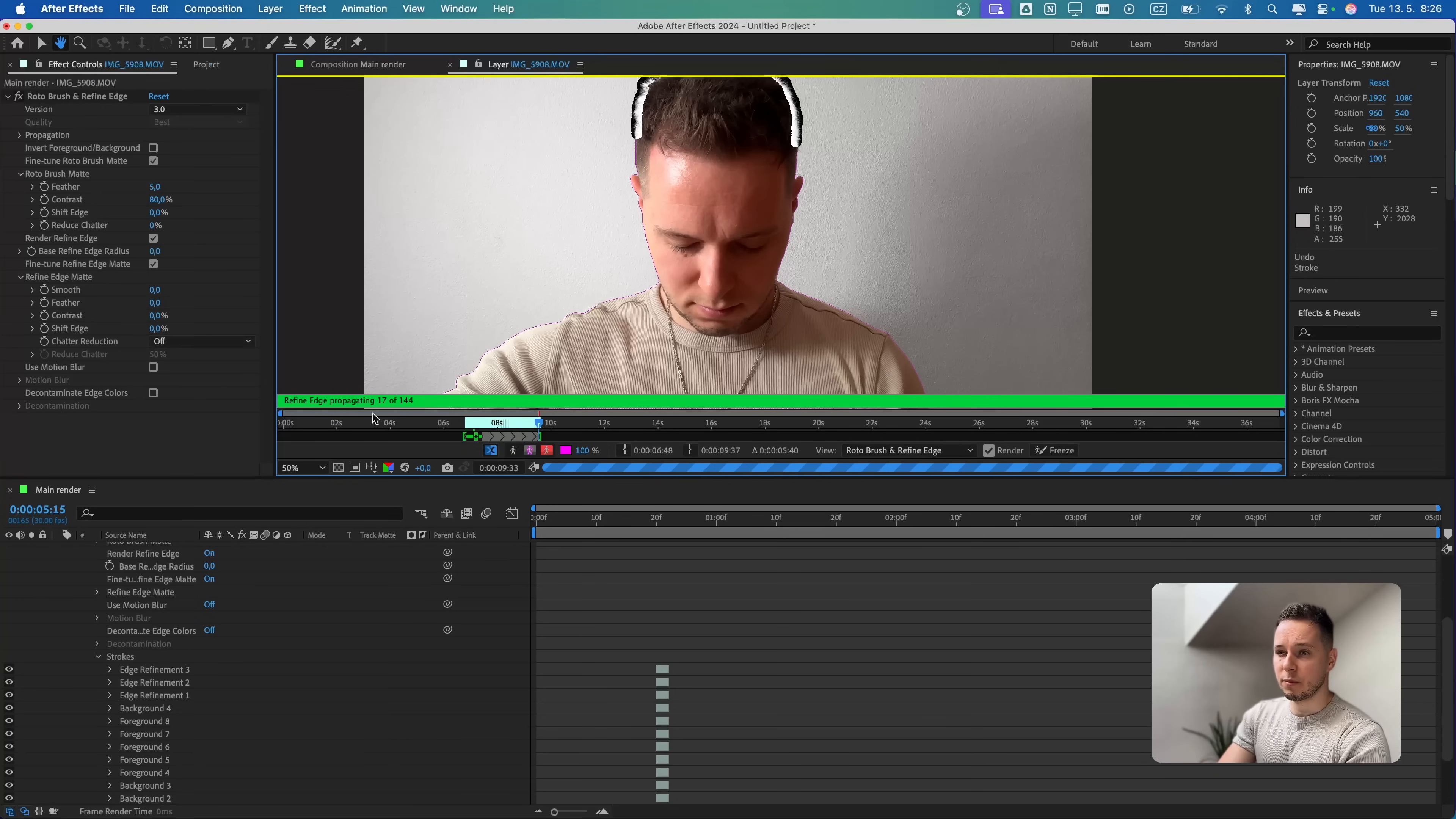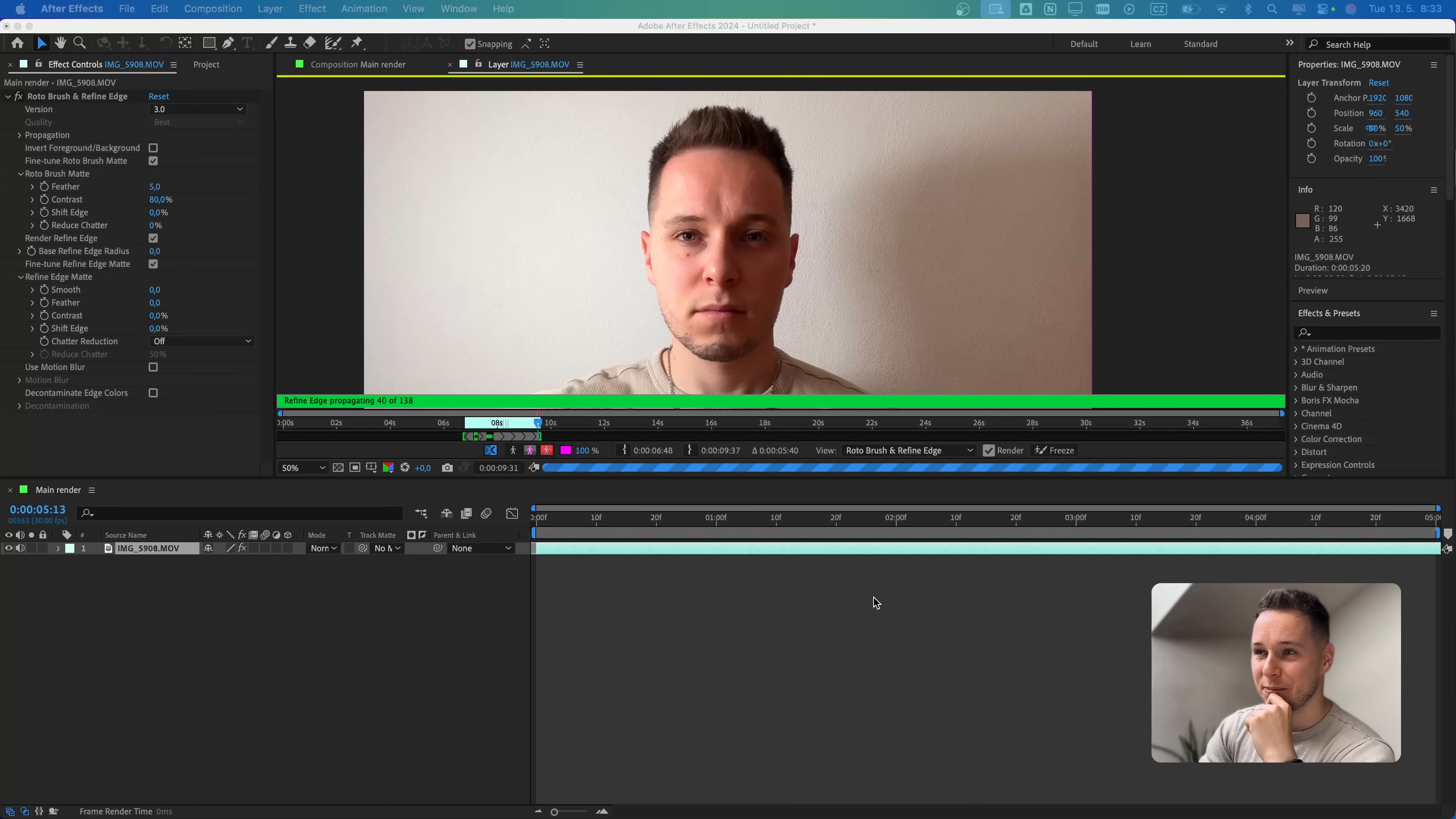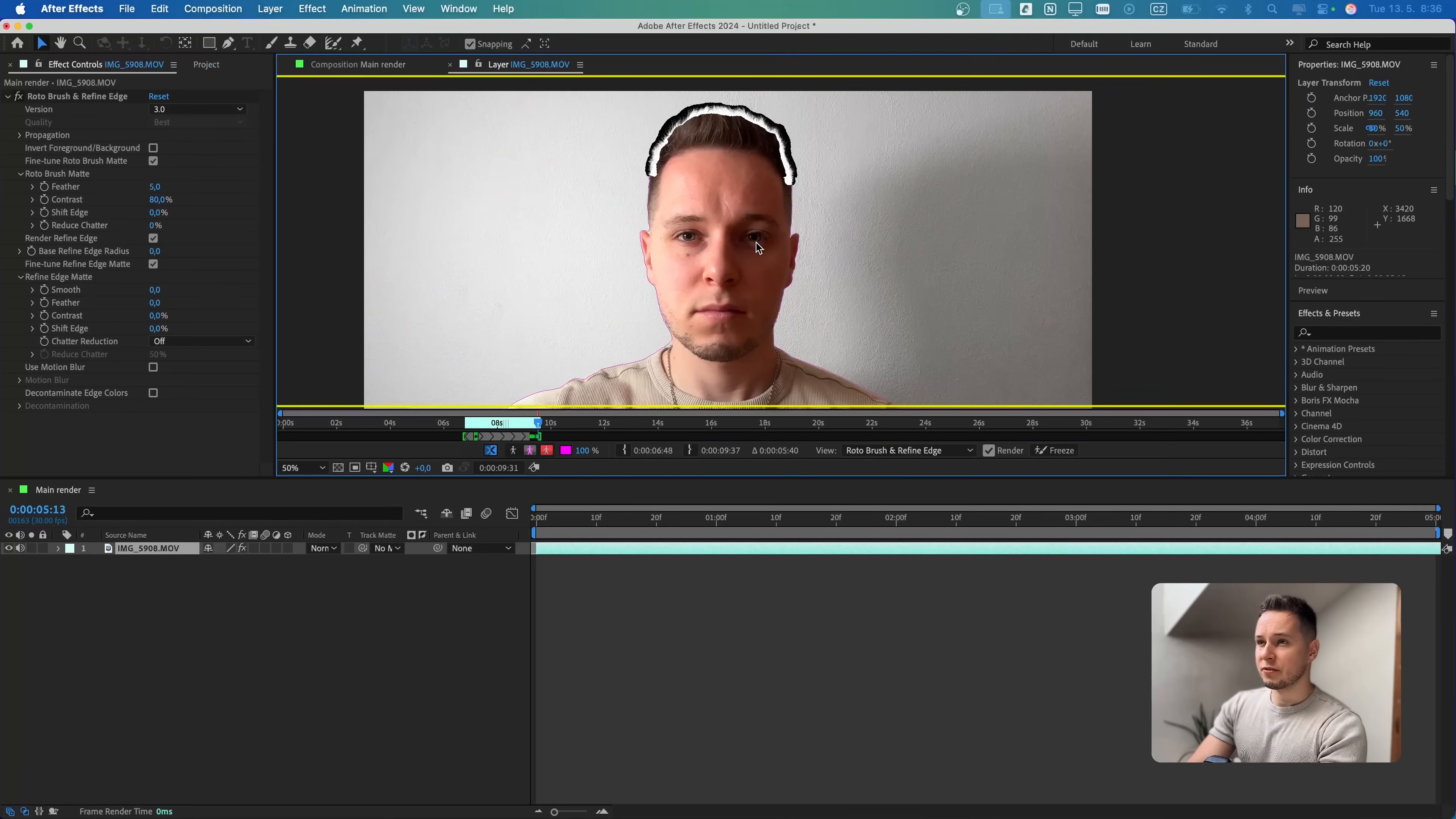Now we just have to wait a couple more frames until After Effects finishes analyzing it. By the way, I'm not sure about you, but it's super weird for me to work and look at myself like all this time. It's really weird.